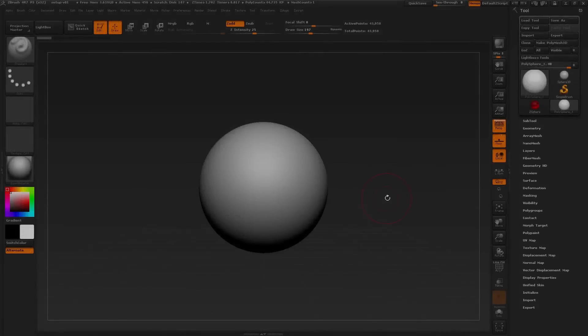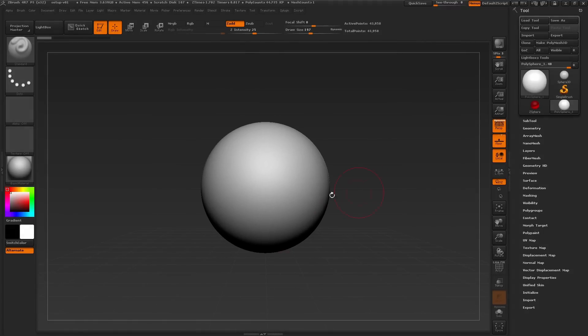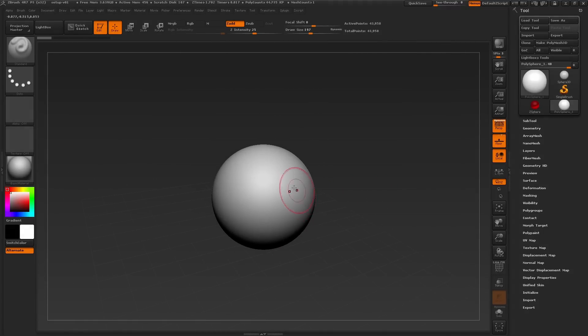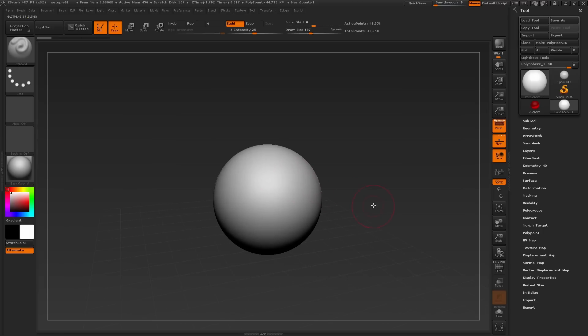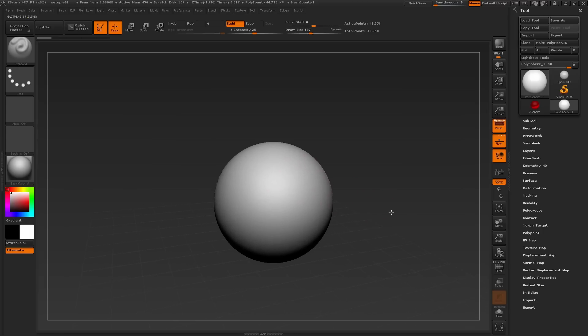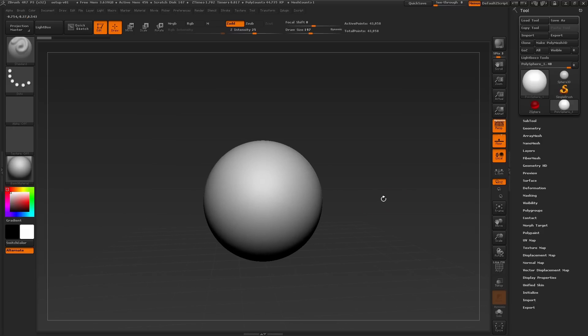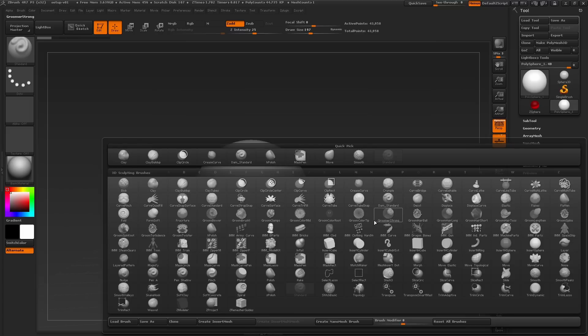To get started we're going to pick an area to focus on to start to build off of as we move through the sculpting process. So I'll start off by choosing one of our core brushes to start dropping in some shape. The move brush is an excellent brush to start shaping the mesh. Let's select it by pressing the B key on the keyboard and find it in the menu quickly and selecting it.